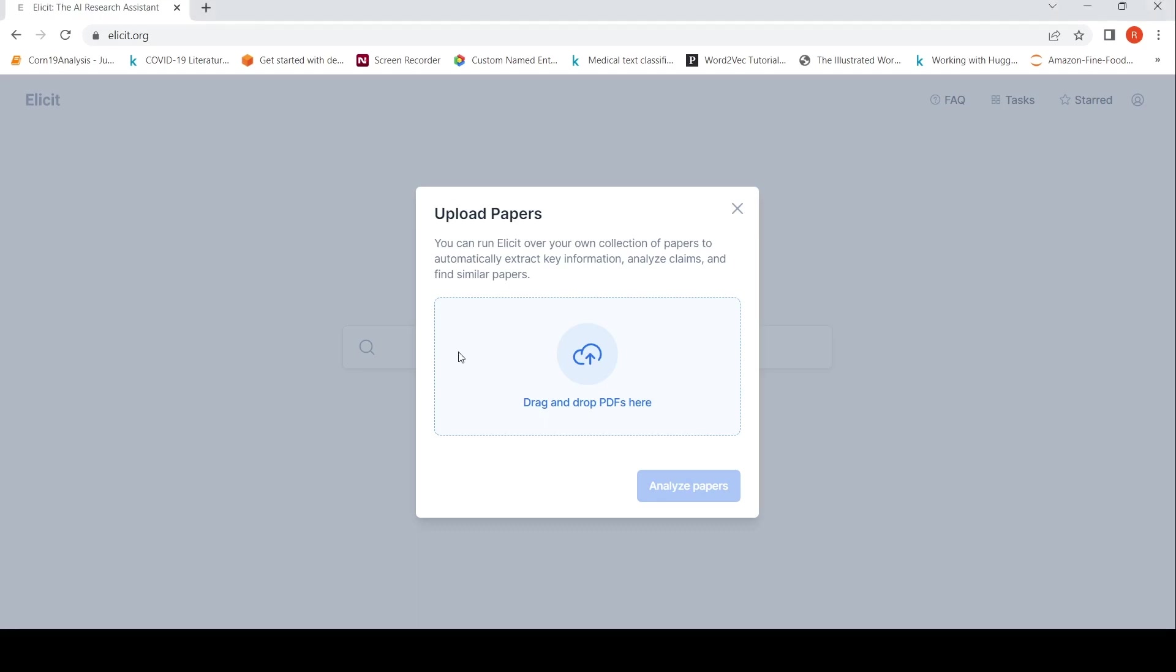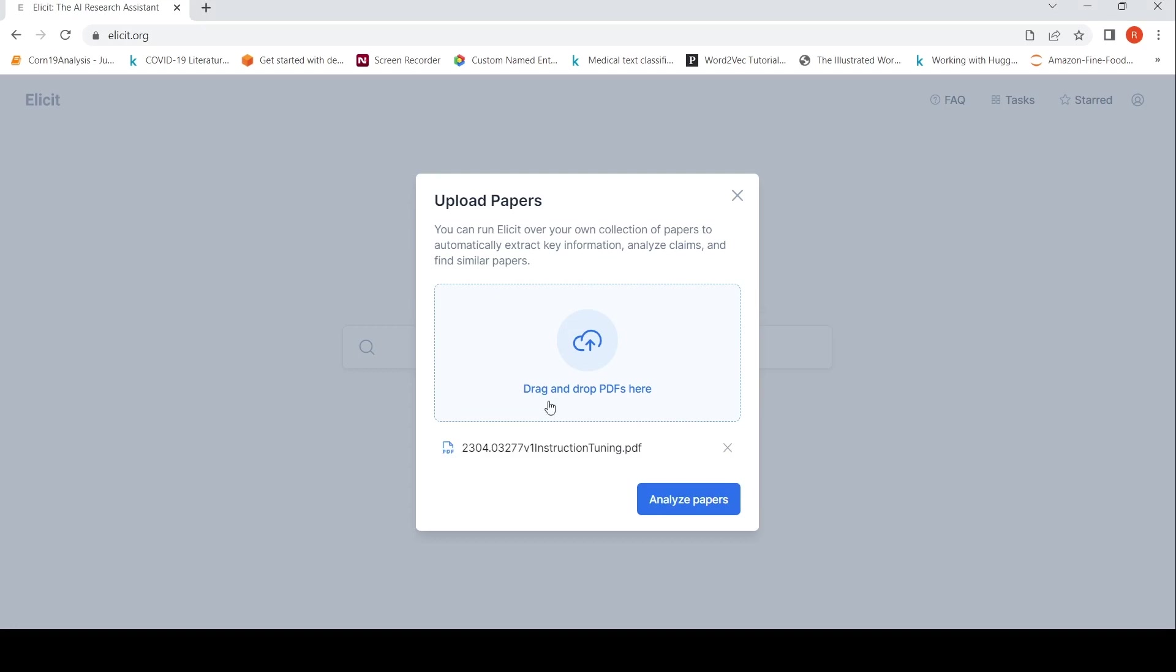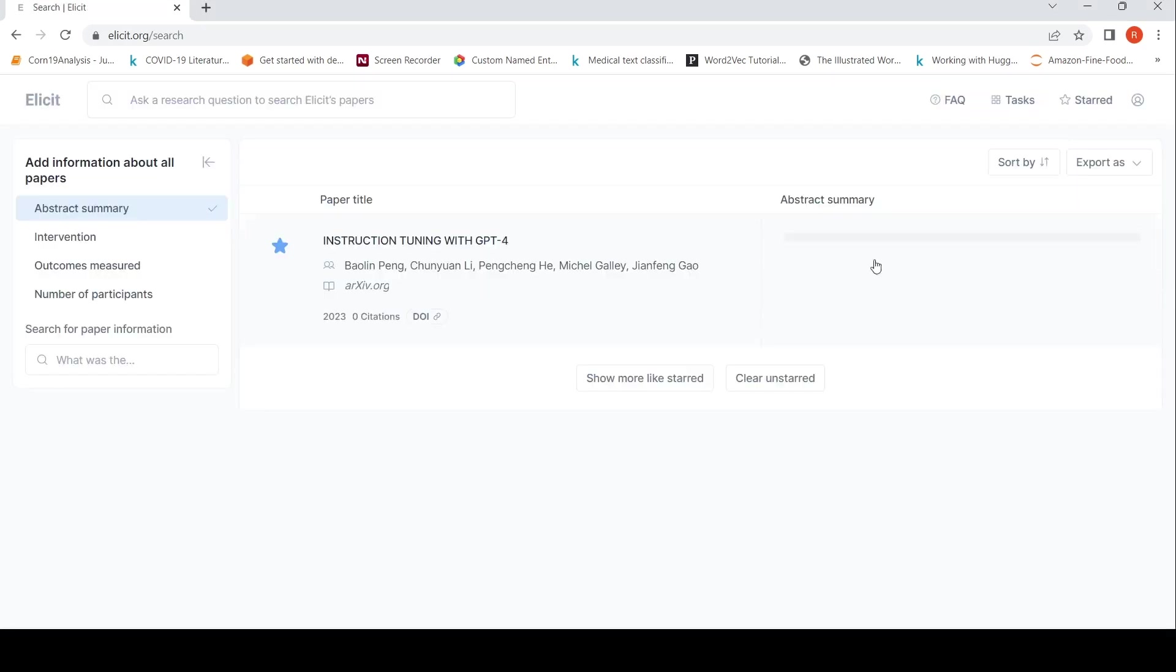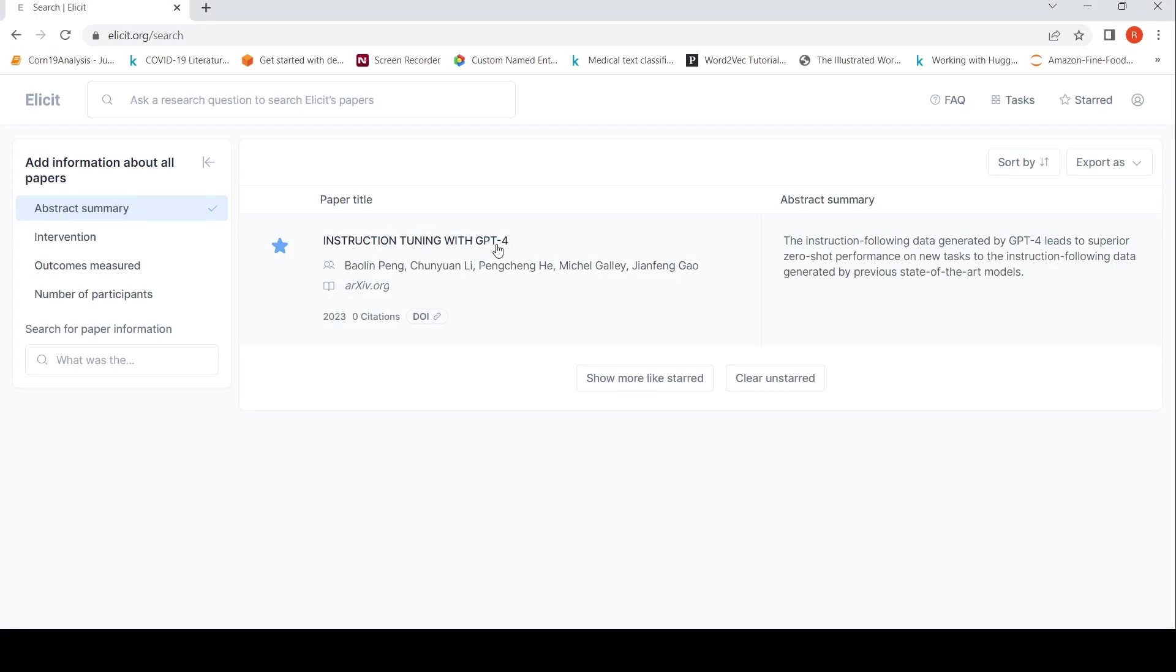So let's see. Yeah, so let's analyze this particular paper. So it says instruction tuning with GPT-4. That was the paper which I uploaded. And abstract summary is the instruction following data generated by GPT-4 leads to superior zero-shot performance on new tasks.